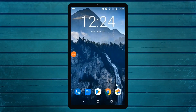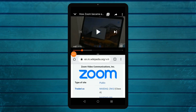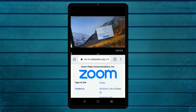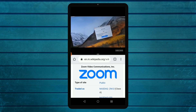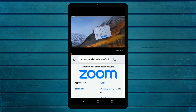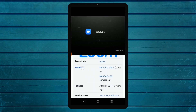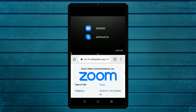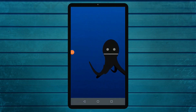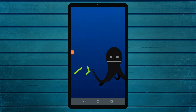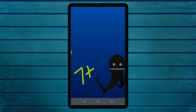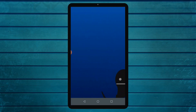Hello everyone, welcome to the YouTube video. I'm going to learn split screen from Android phones. We have two applications in our Android phone. If you run the split screen mode, your phone will need to run at least Android 7.